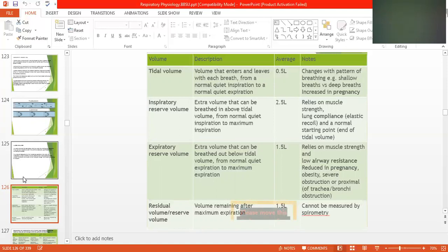Inspiratory reserve volume is the extra volume that can be breathed in above tidal volume. With a forced inhalation, you can increase the volume from 0.5 to 2.5 liters — from a normal quiet inspiration to a maximum inspiration.